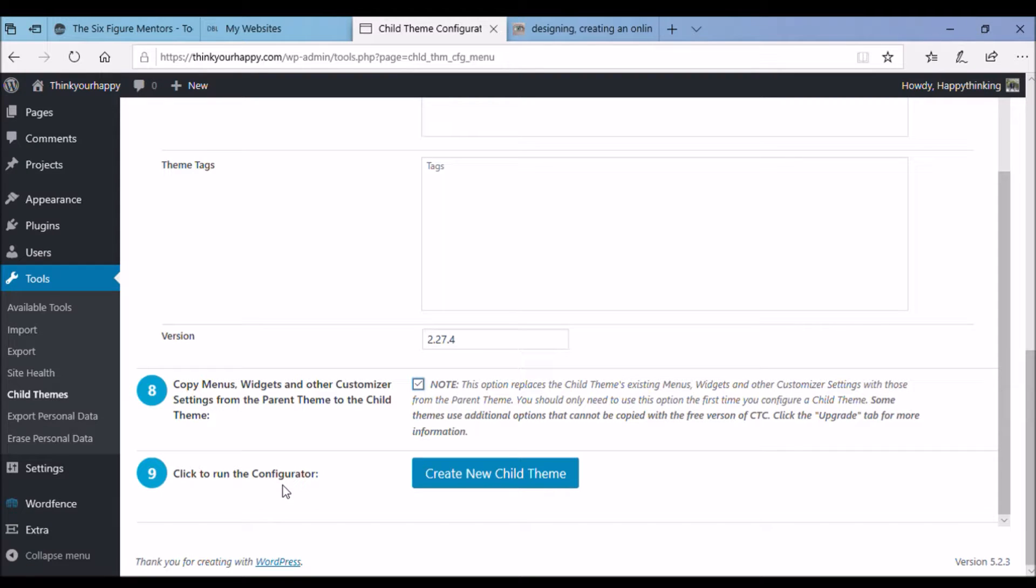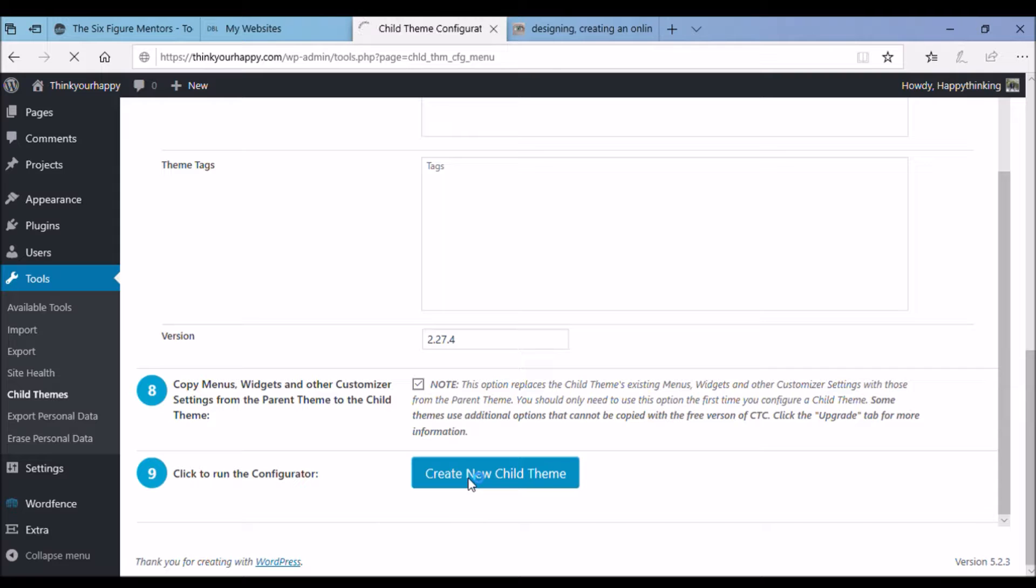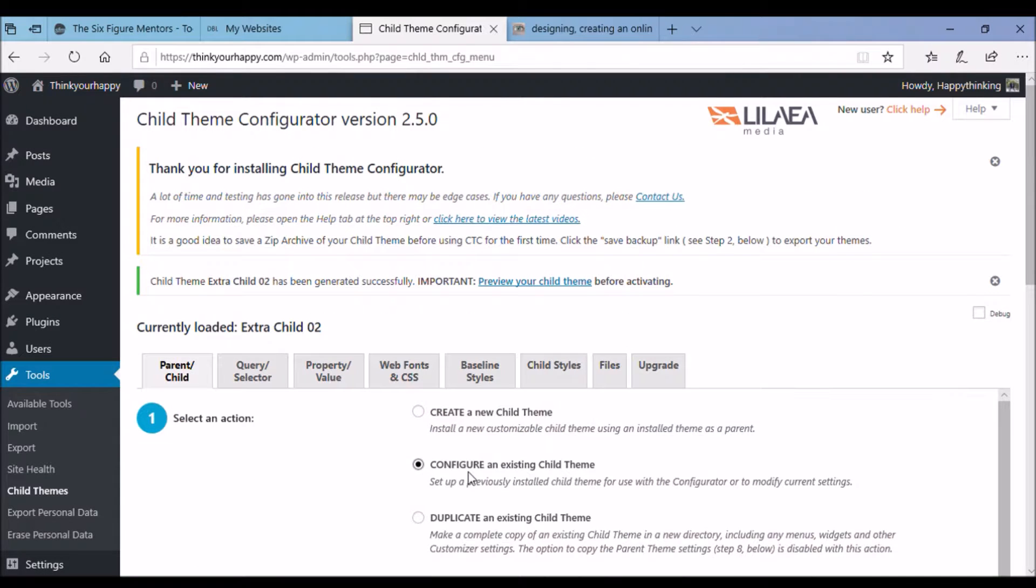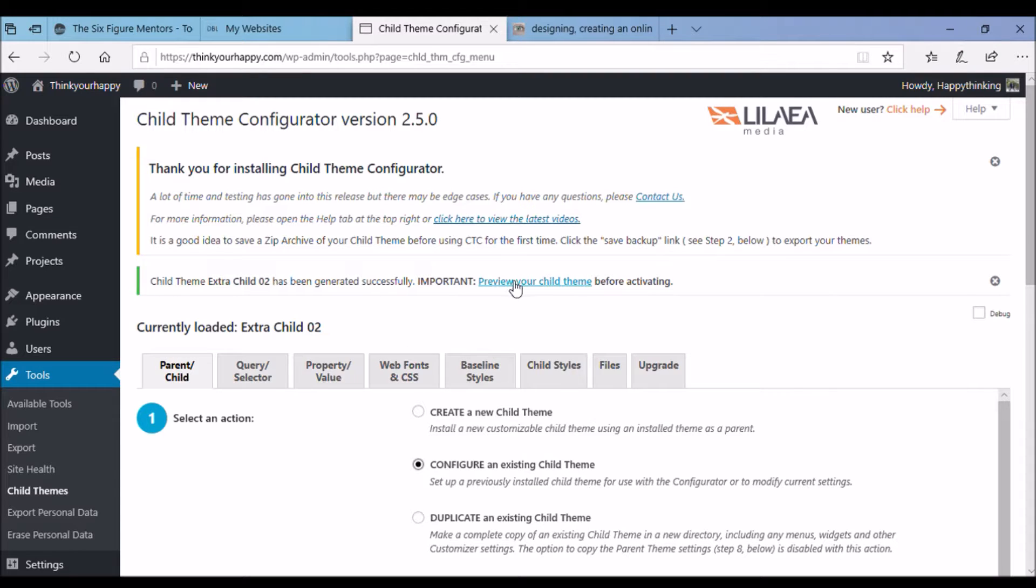Step nine click on create new child theme and it's quicker than blinking. There you go. And notice you've come up saying child theme, Extra theme or child whatever your themes called has been generated successfully. And then review your child theme before activating.